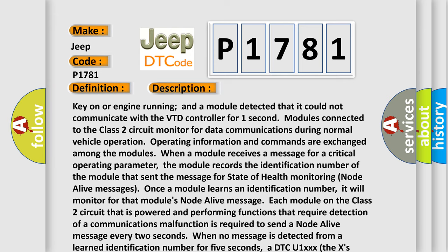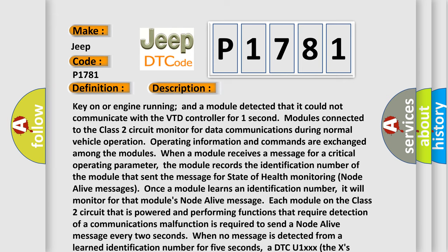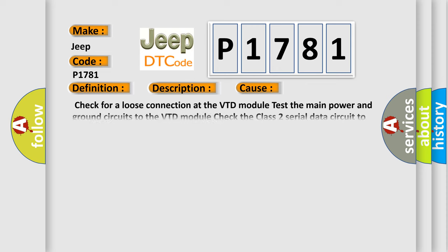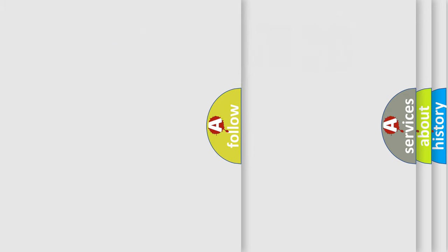This diagnostic error occurs most often in these cases: Check for a loose connection at the VTD module. Test the main power and ground circuits to the VTD module. Check the class 2 serial data circuit to the VTD module. VTD module may have failed.